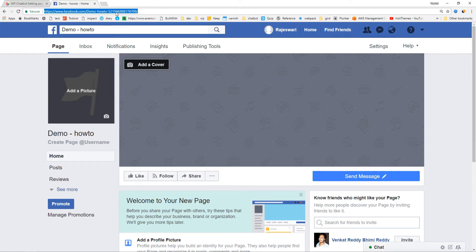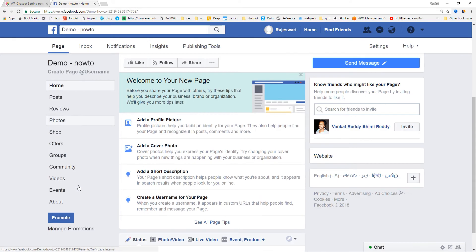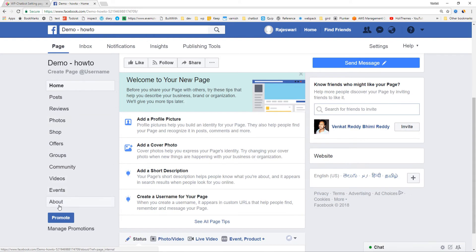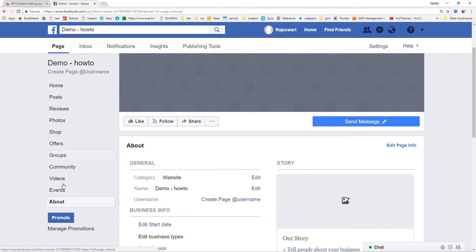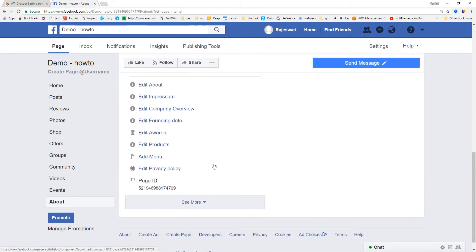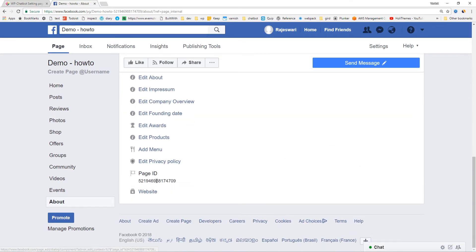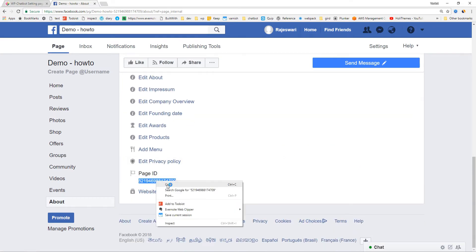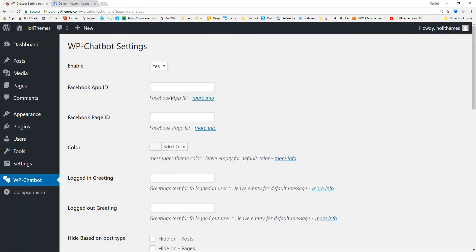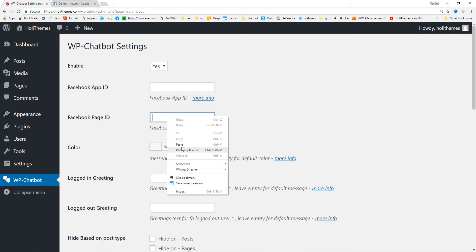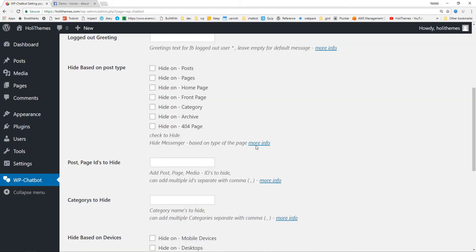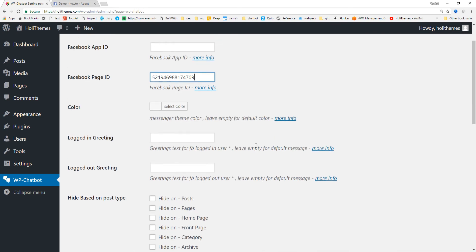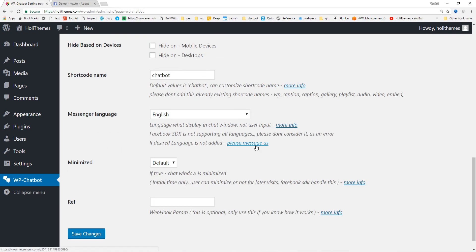Here is the page ID, or else we can go to the About tab at the page section. Here is the page ID. Copy, paste, and all these settings are not mandatory. Save changes.